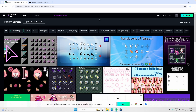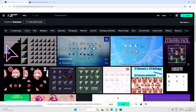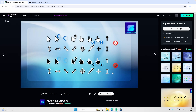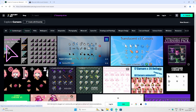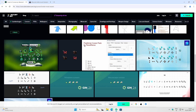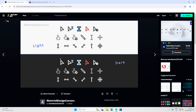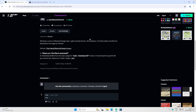Some cursors are paid — for example, this one will cost you around $3. But the one I really like, which is actually free, is called Material Design Cursor. We won't download it directly from DeviantArt. If you scroll down, you'll see a link to GitHub.